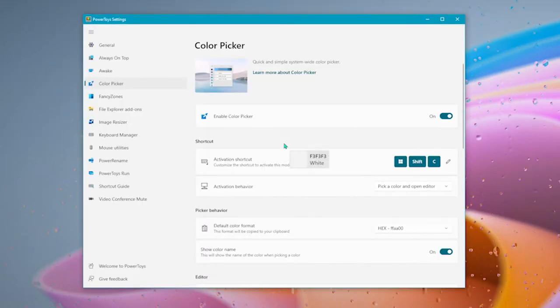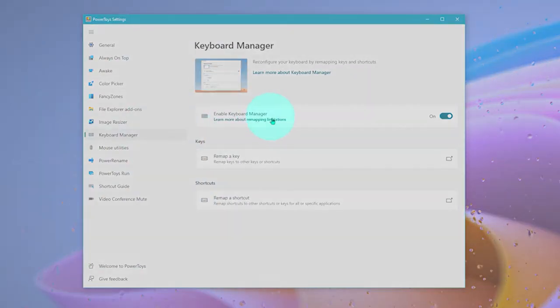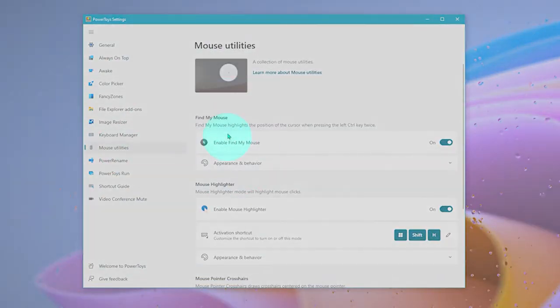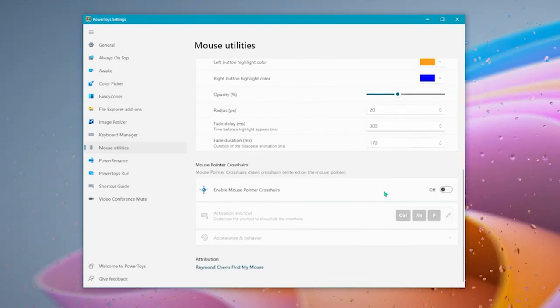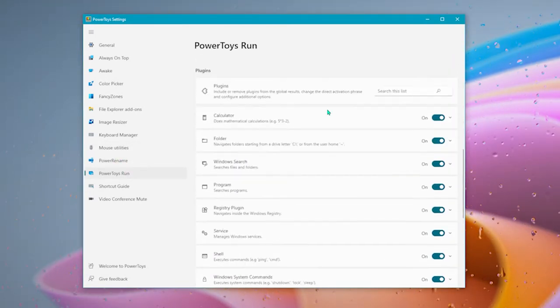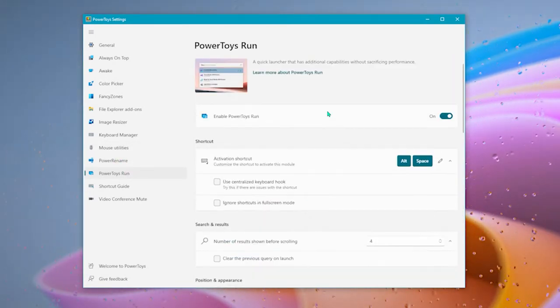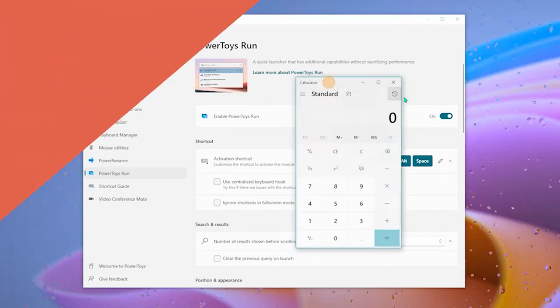It includes color picker, fancy zones with custom layout creators. There's also a mouse highlighter, shortcut app launcher and many other utilities. You'll surely love this software so make sure you check the software in the description of this video or you can just go ahead and download it from the Microsoft Store.